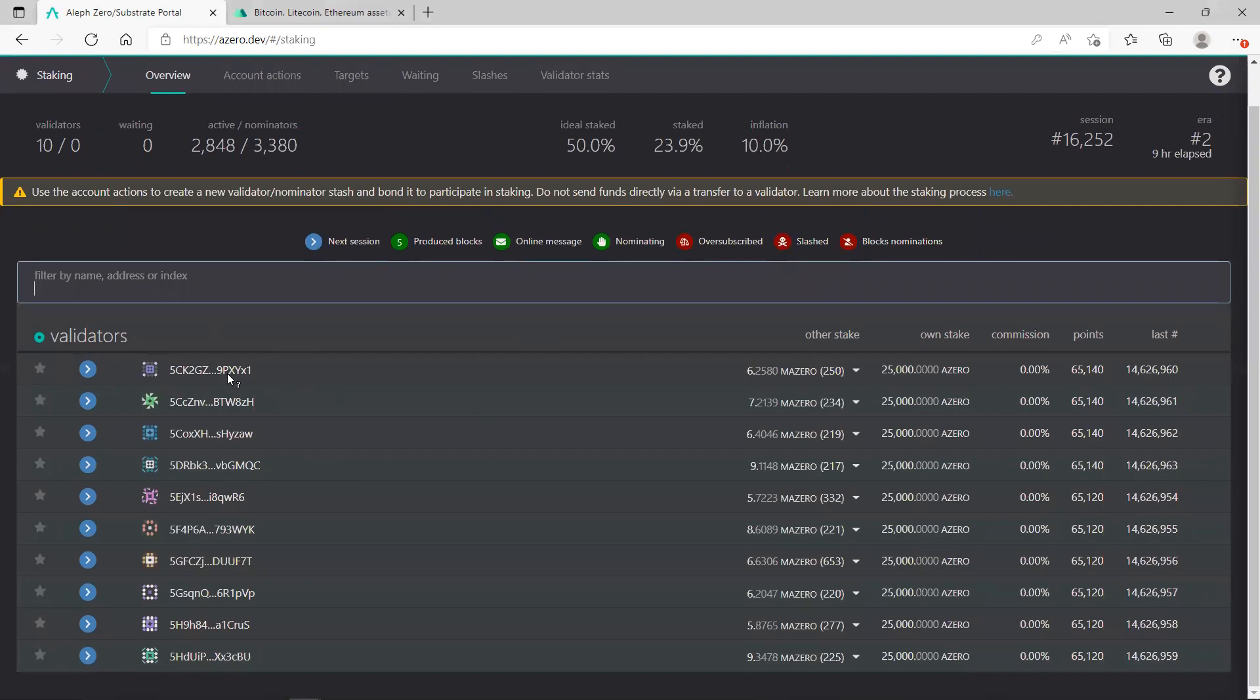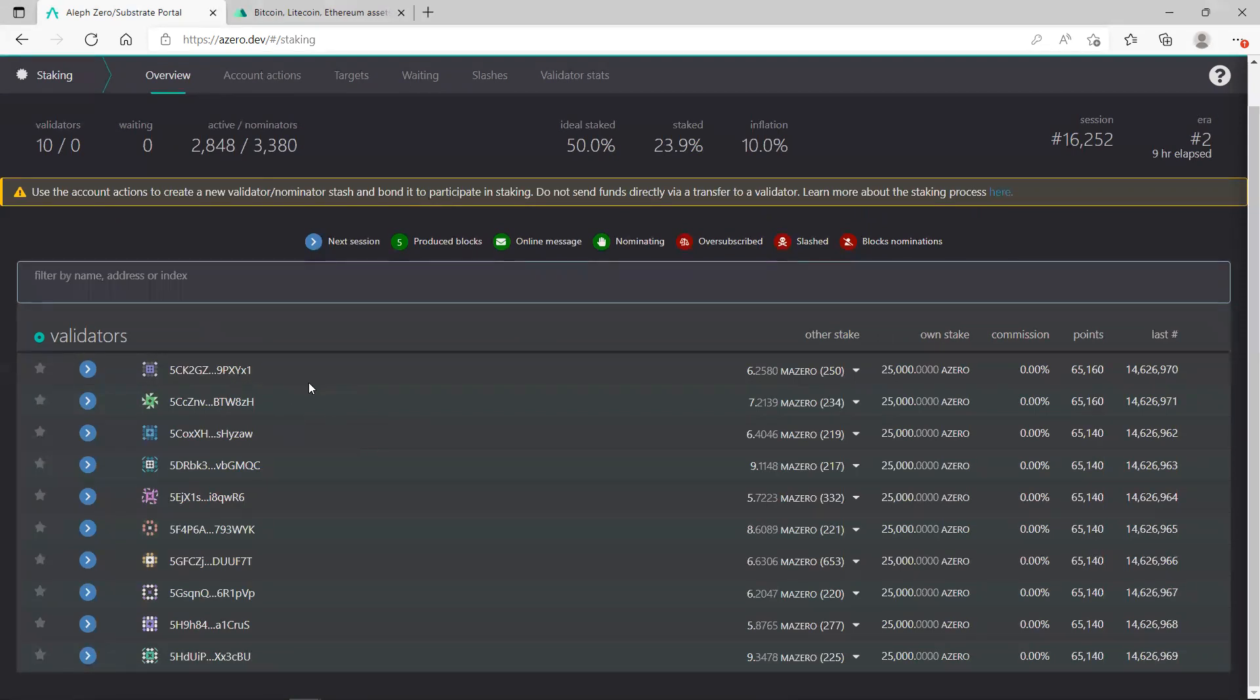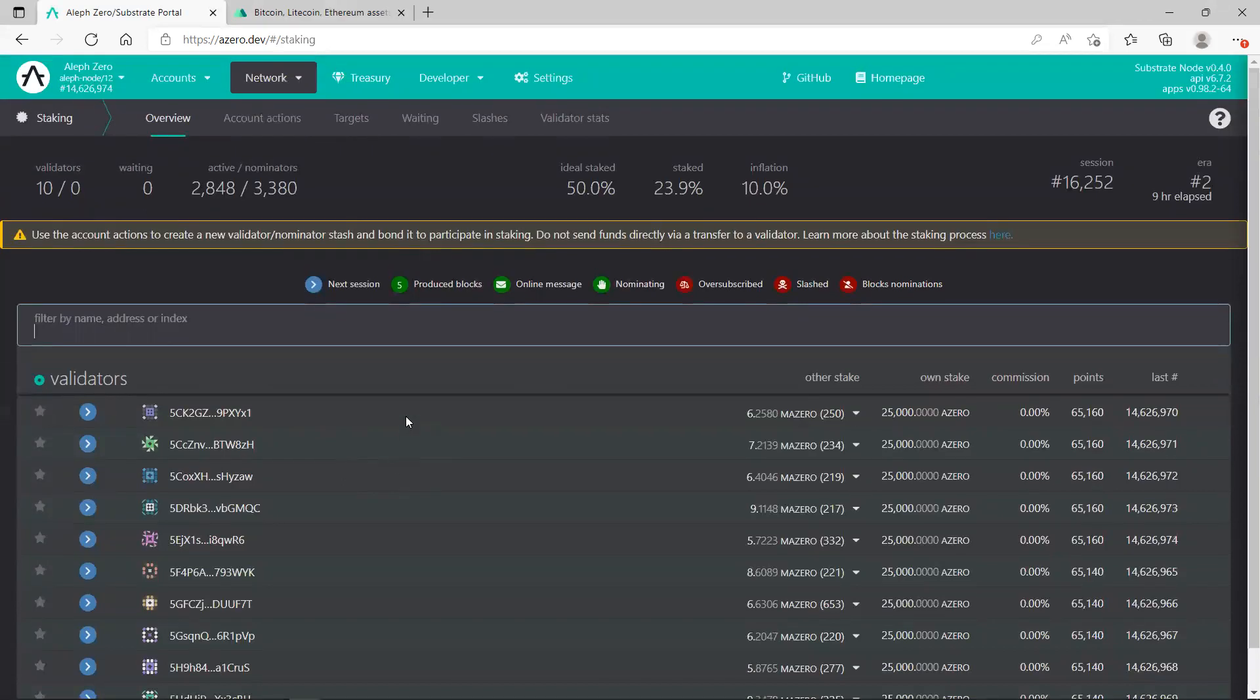There are only 10 validators. You are the nominator, so you need to choose the validator to stake your coins there. You are the nominator, not the validator, so distinguish between the two terms please.